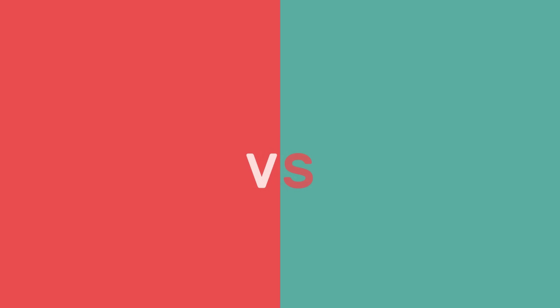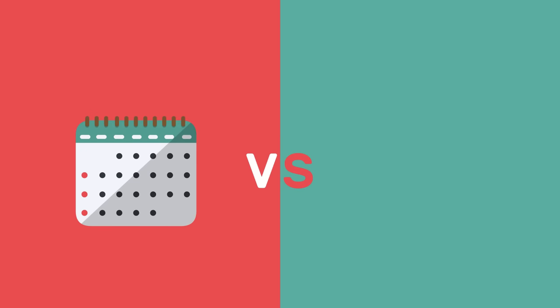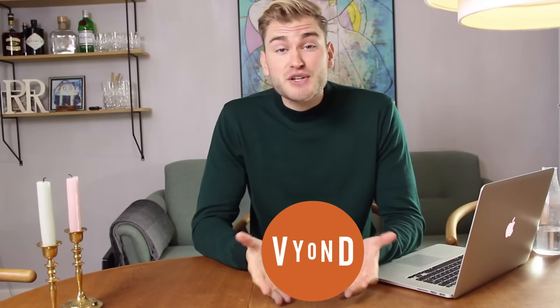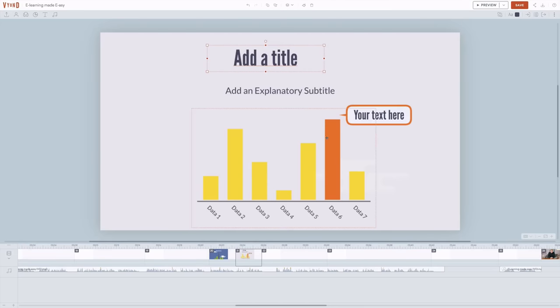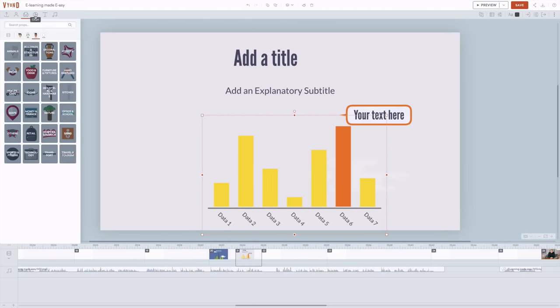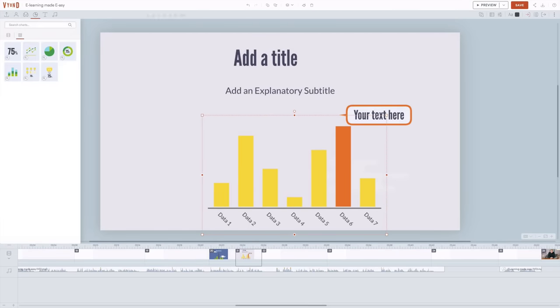What has changed is that what used to take months to learn now takes about two hours. A modern video tool like Vyond is a good example. First, you invest about an hour to learn the basics, how to navigate this PowerPoint looking animation maker.